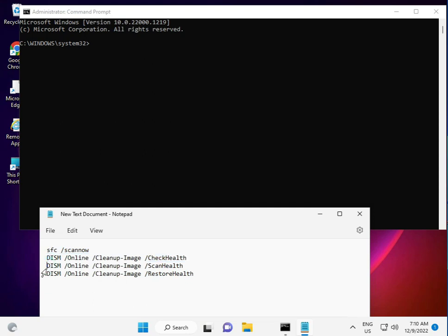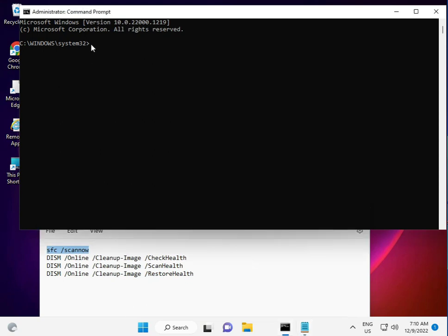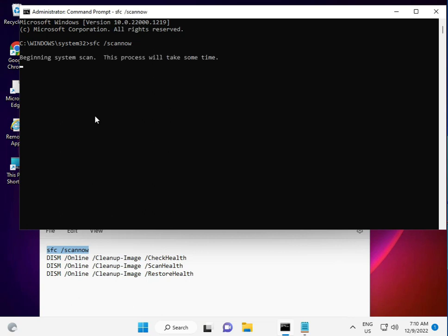Step by step: copy the first command and right-click to paste, or you can manually type it. Then press Enter. You'll see the percentage progress, and then it will finish. After that, enter the second command.